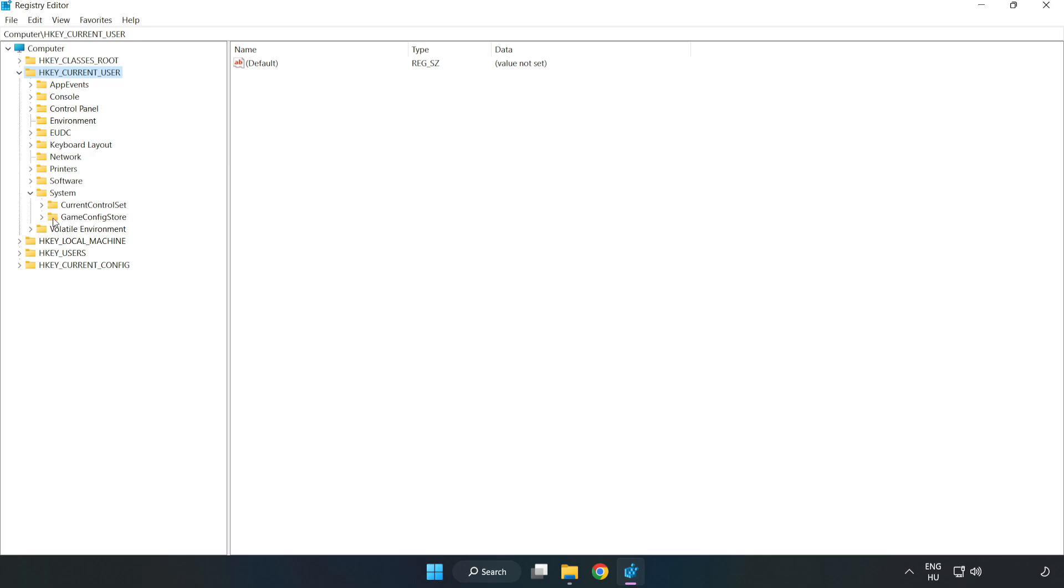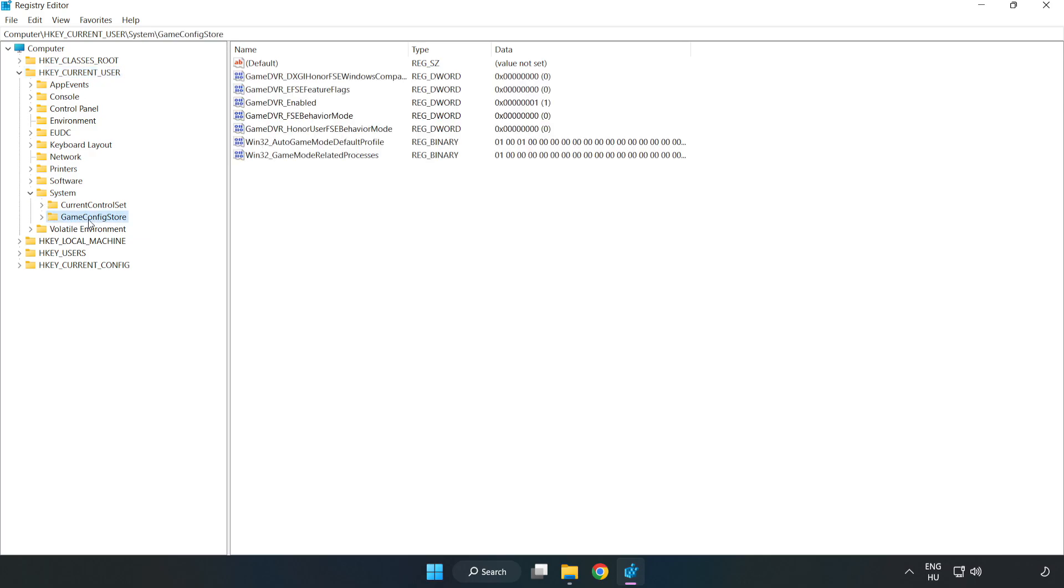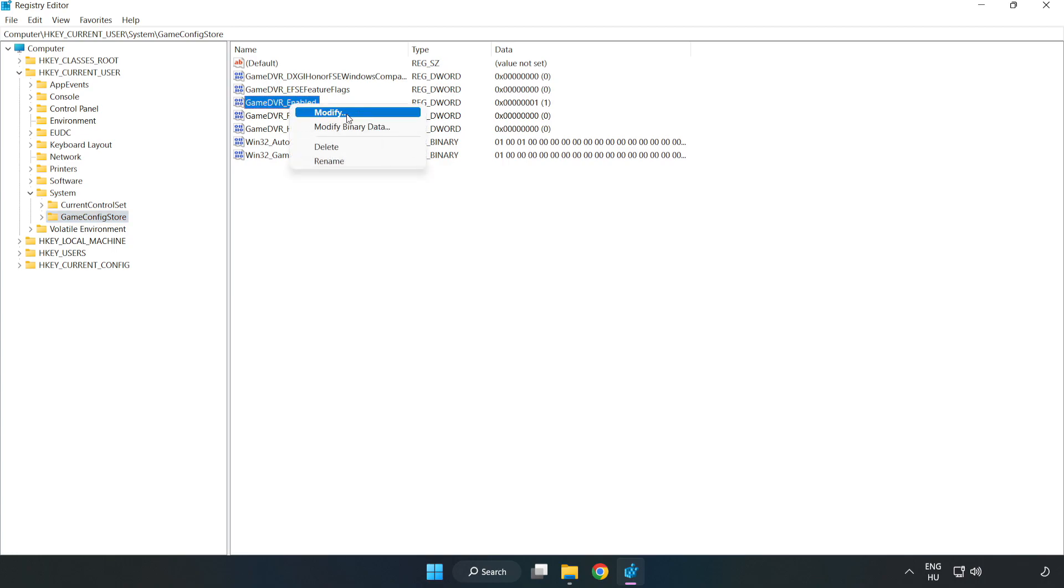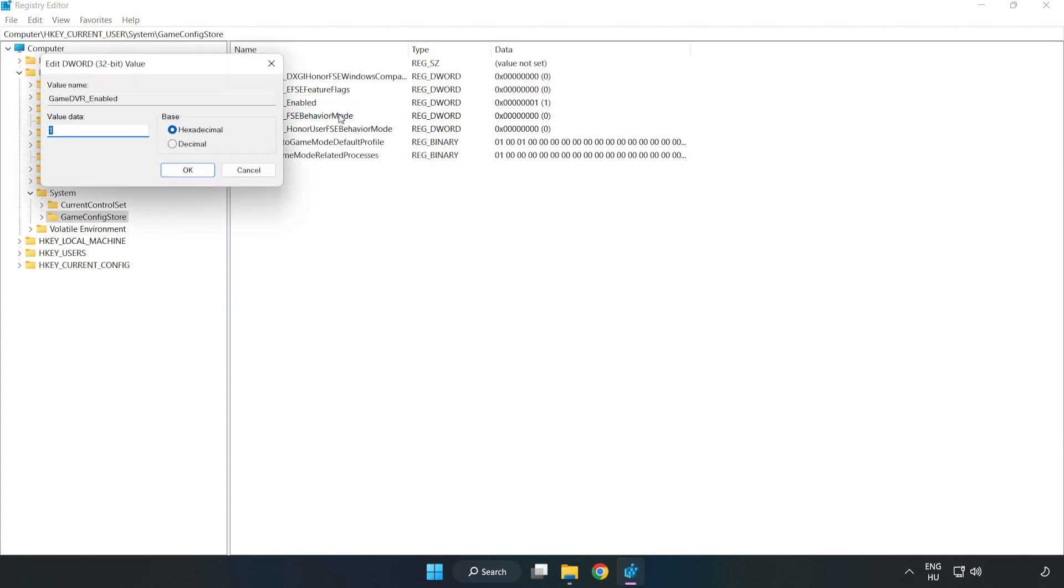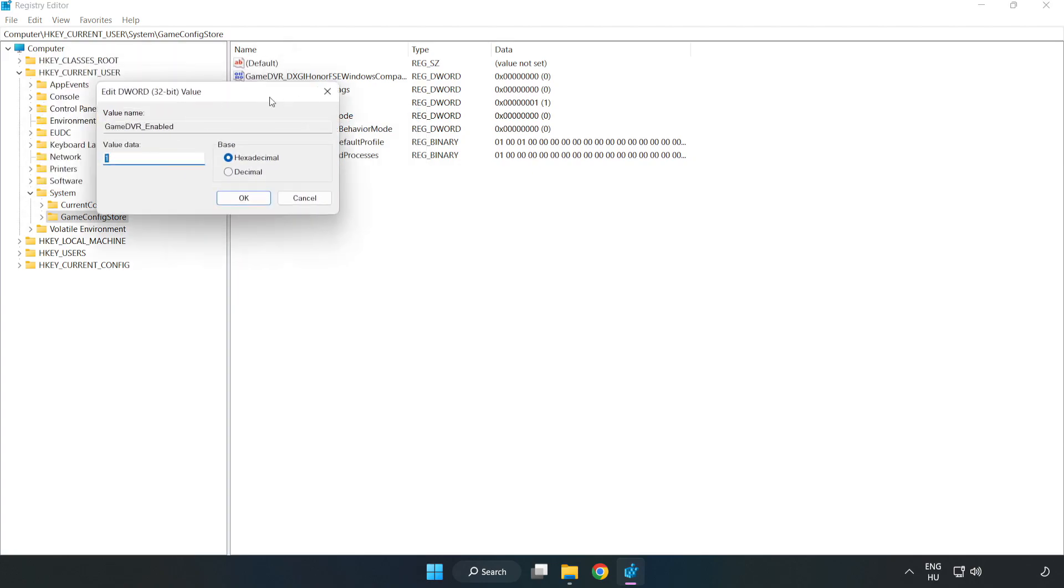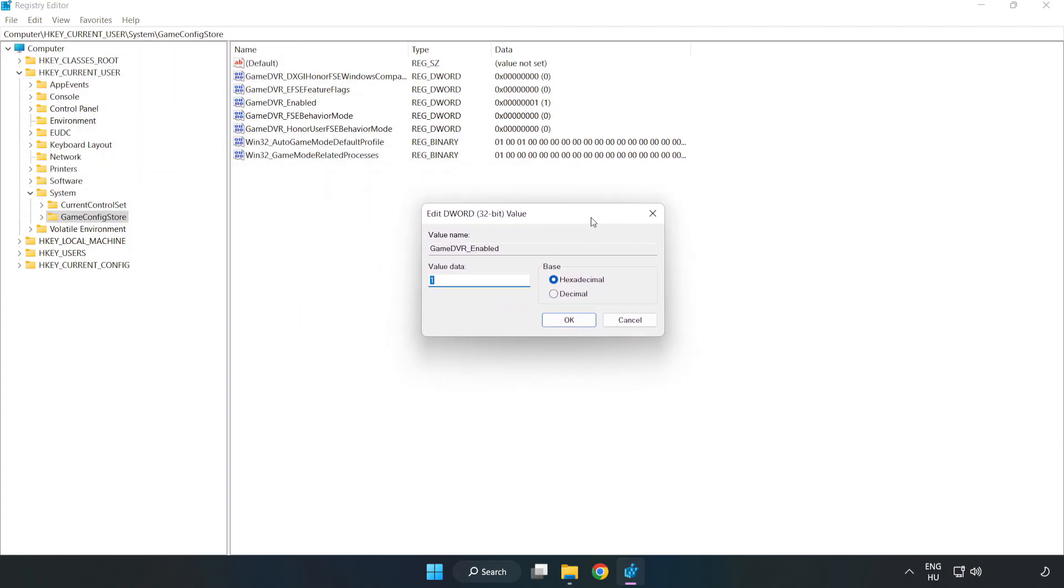Game config store. Right click GameDVR_Enabled and click modify. Value data, type 0. Click OK.